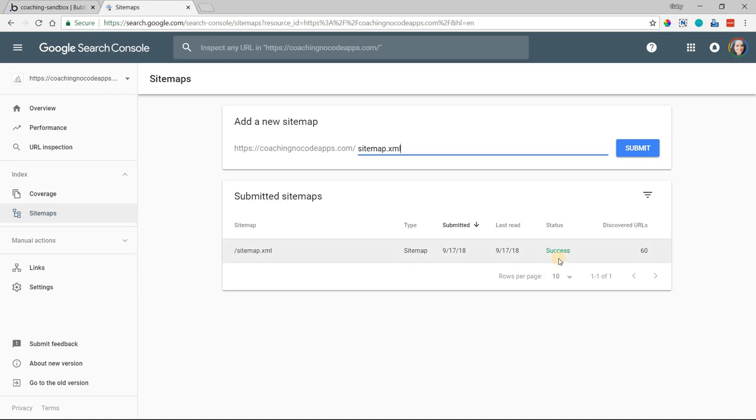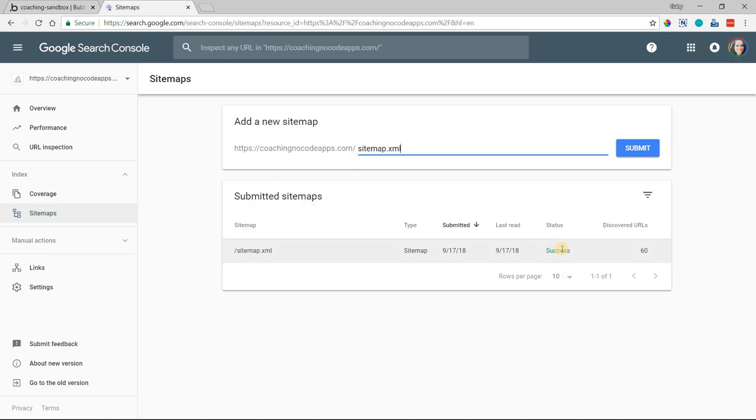If something's gone wrong and there's an error, you'll see that status message show up here. You can check out your sitemap file and make sure that there wasn't a broken link or something like that. But once you've submitted this file to Google and you have a success status, and you can look at all of the URLs that it was able to pull out, you should be good to go with your sitemap.